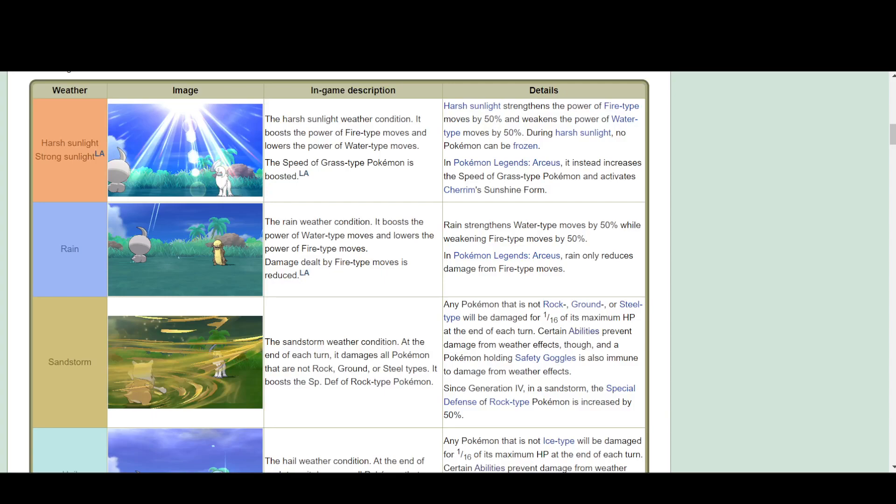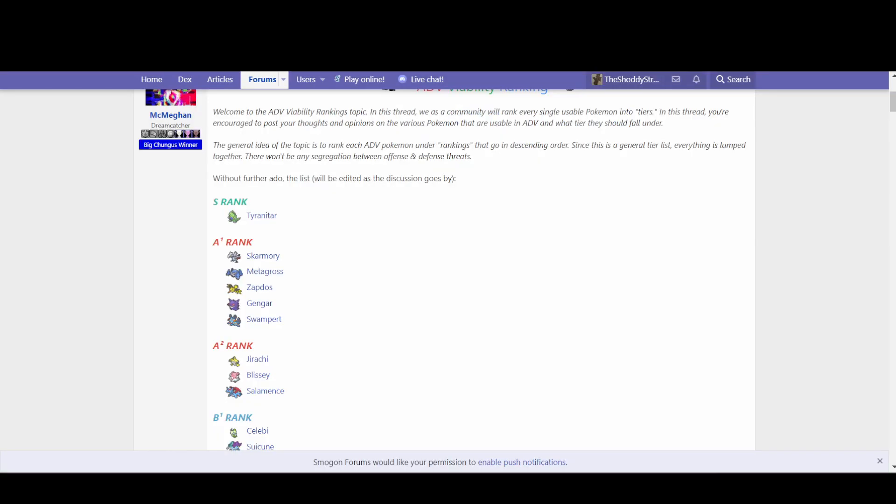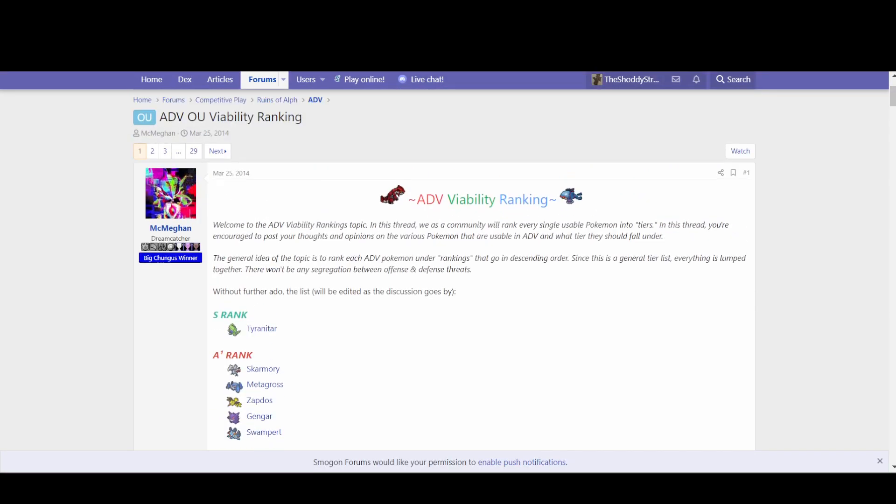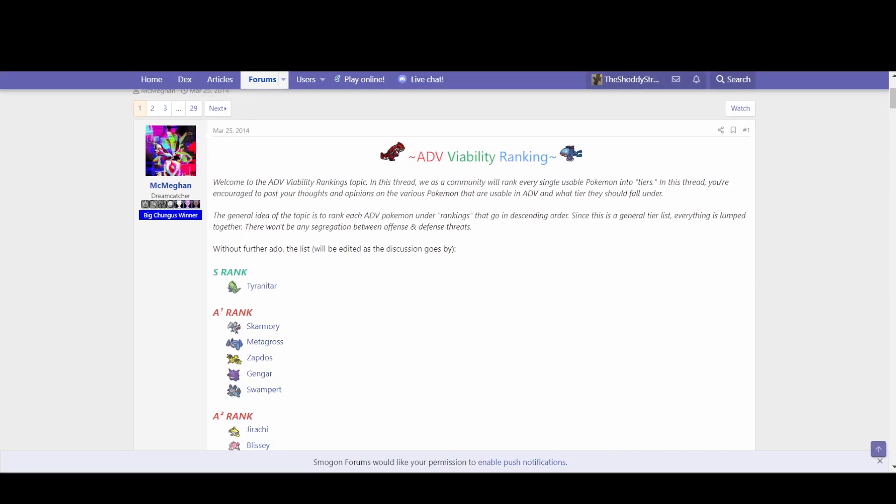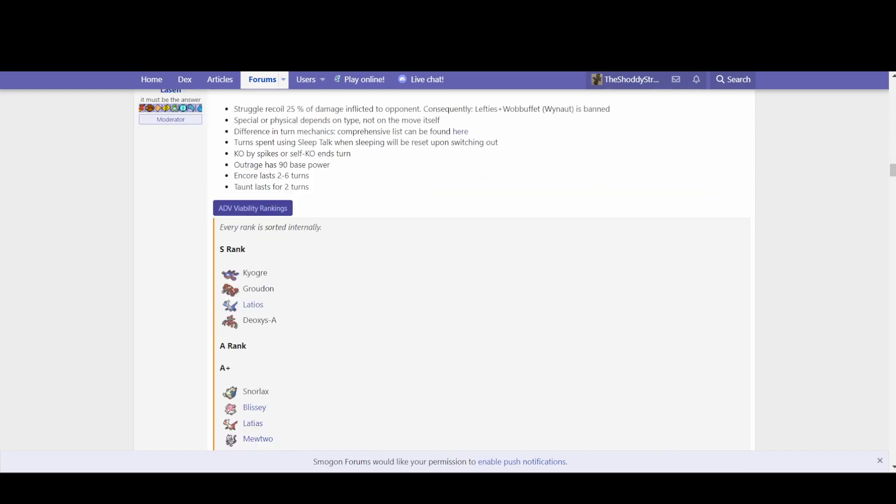Ever since the introduction of abilities in Generation 3, weather has been a fundamental part of metagames throughout the years. Most notably, ADV OU where Tyranitar, which sets sand that does 6% chip damage to anything that is not rock, steel, or ground type, is the tier king. And then we also have Ubers, which has Kyogre and Groudon, which auto-set rain and sun respectively.